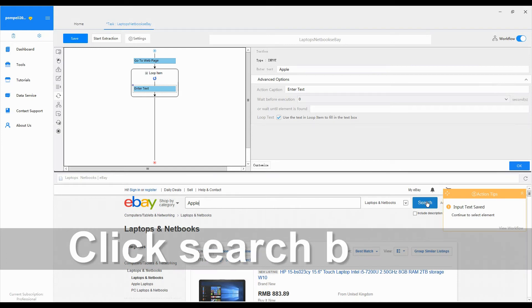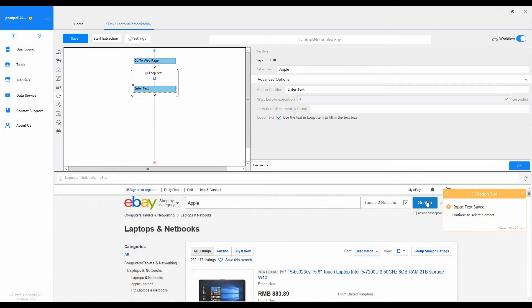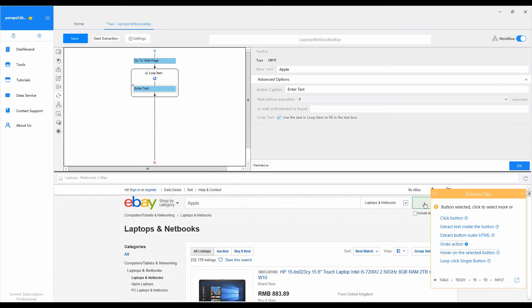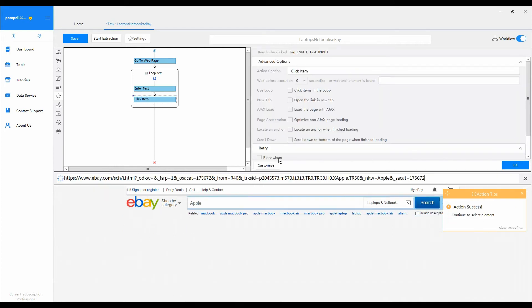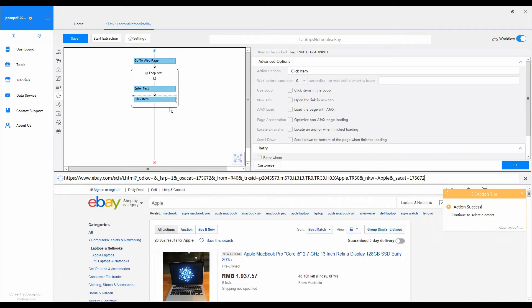7. Click the search button. After entering the brand name in the search box, we need to click search button to view the products. Click the search button on the web page in the built-in browser. Select click button from action tips. You can see a click item action is added inside the loop item in the workflow.